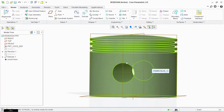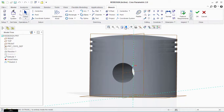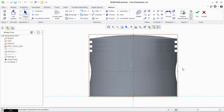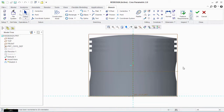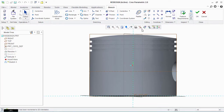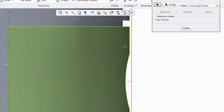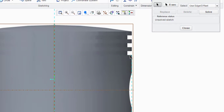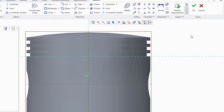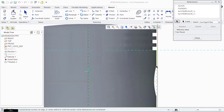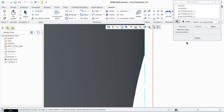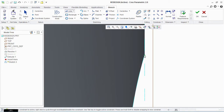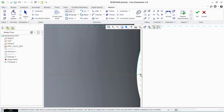Now we have to remove material from some places. Select this plane, click on Sketch and Sketch View. Take references — select this, this, and this. Sorry, we have to add one more reference. Select this curve and also this middle line.